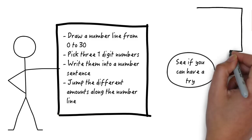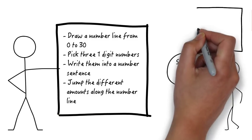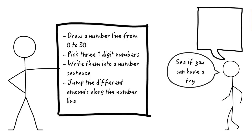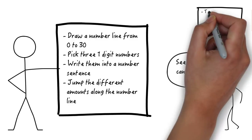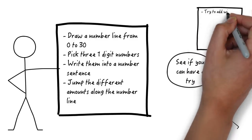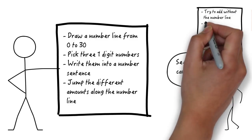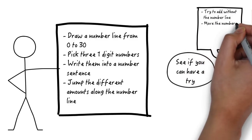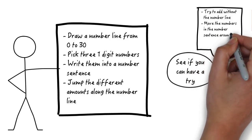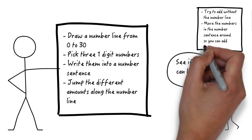If you find that's all too easy, see if you can add with no number line, or see if you can rearrange the numbers around the number sentence to see if it helps you add it faster.